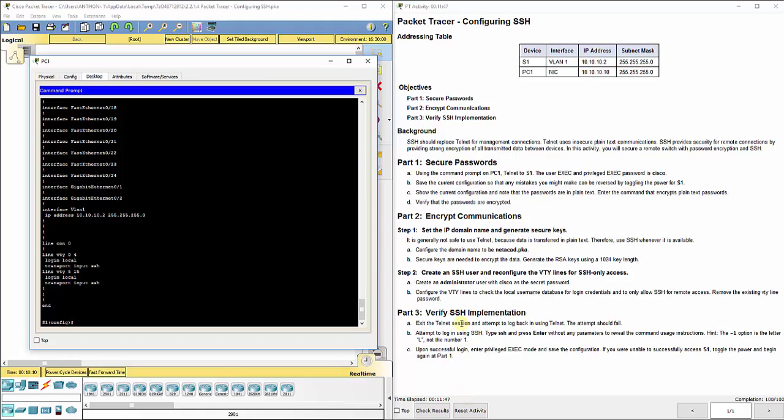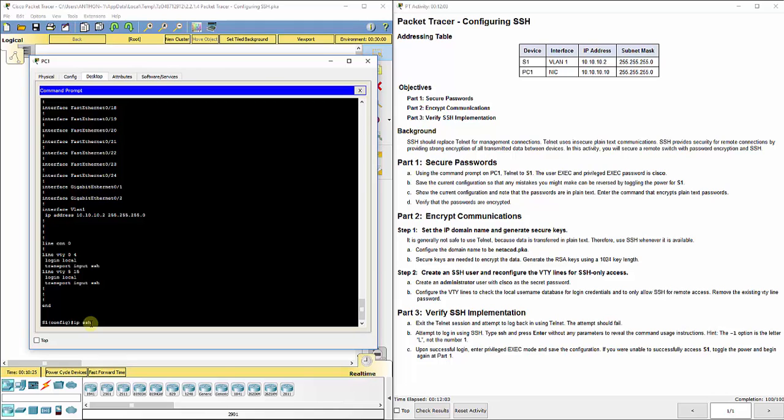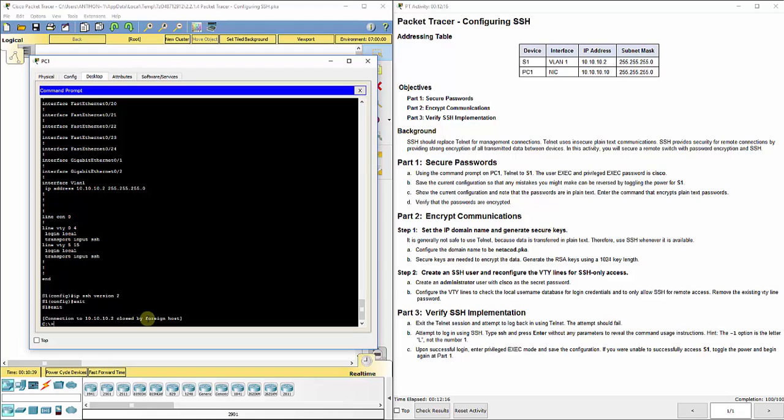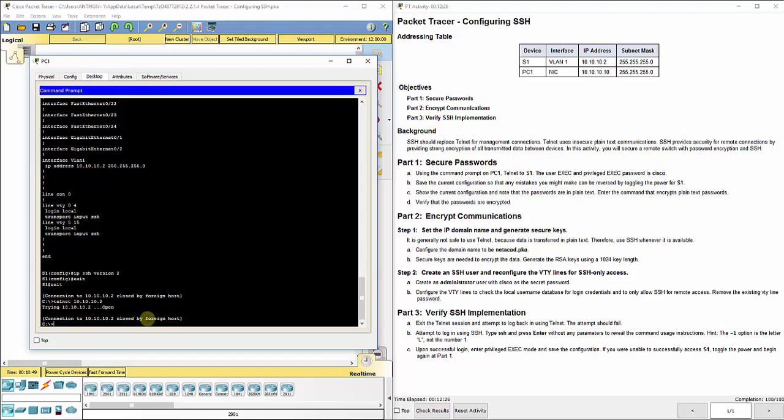It says exit the telnet session and attempt to log back in using telnet. The attempt should fail. We're already logged in here so we have to log out of this session altogether. One other thing you could set is the version. You could do IP SSH version 2 to make it use SSH version 2, it's the most up-to-date version. Let's say we type exit exit, that ended our connection completely. Now when we try to do telnet 10.10.10.2, hit enter, nothing happens. It says open close. No matter how many times I do that it fails.